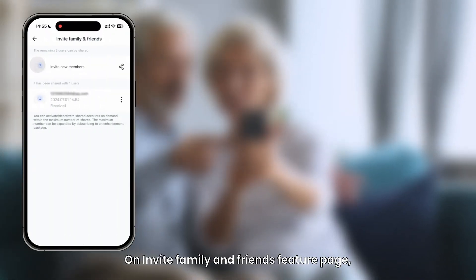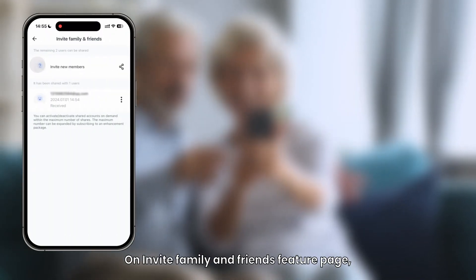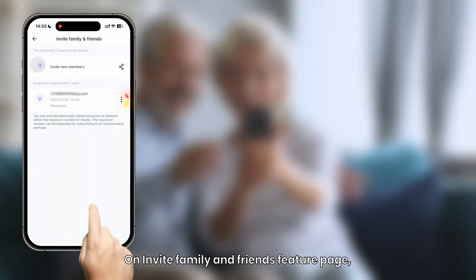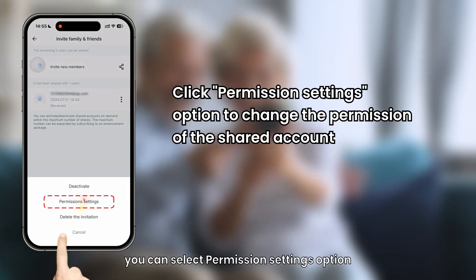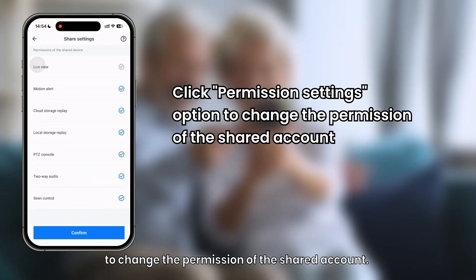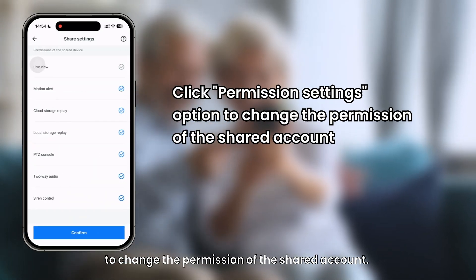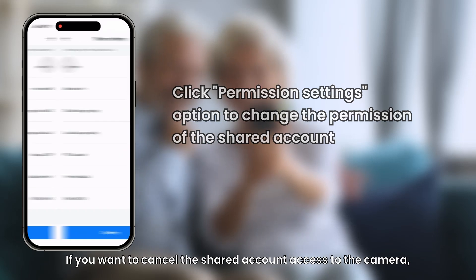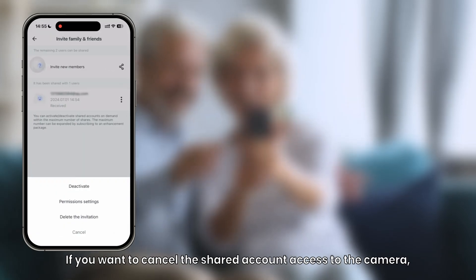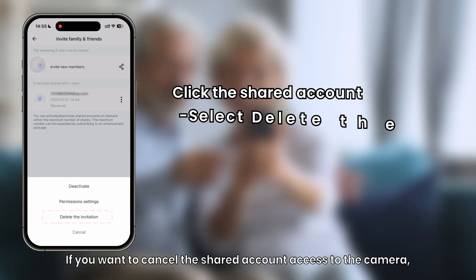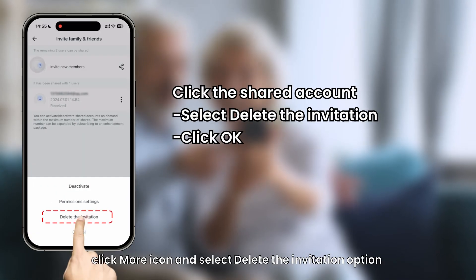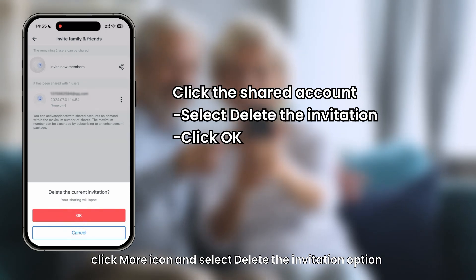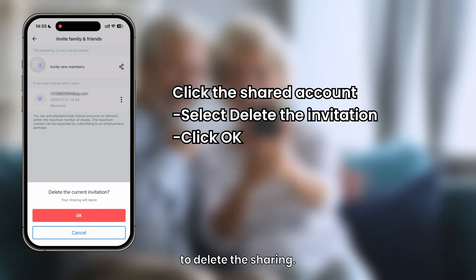On the Invite Family and Friends feature page, you can select the Permission Settings option to change the permissions of the shared account. If you want to cancel the shared account's access to the camera, click the More icon and select Delete the Invitation to delete the sharing.